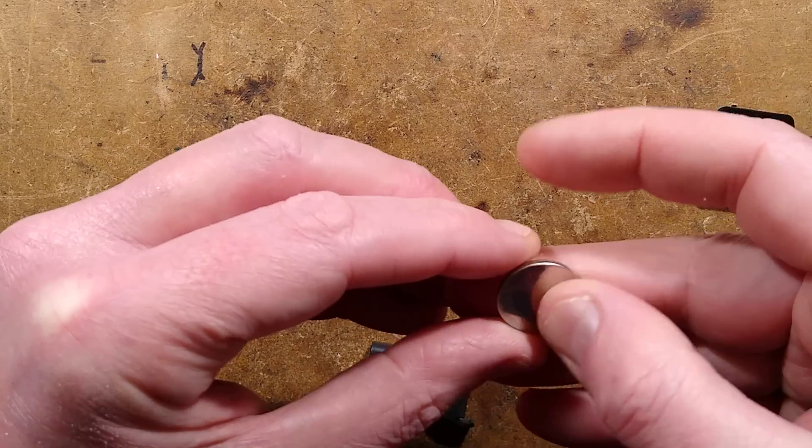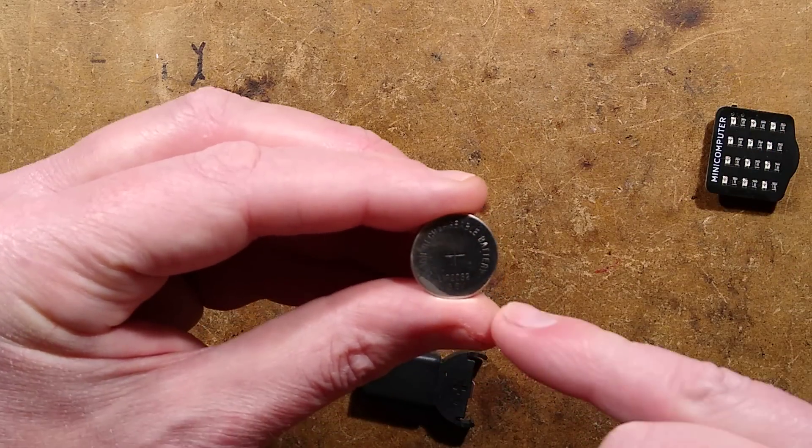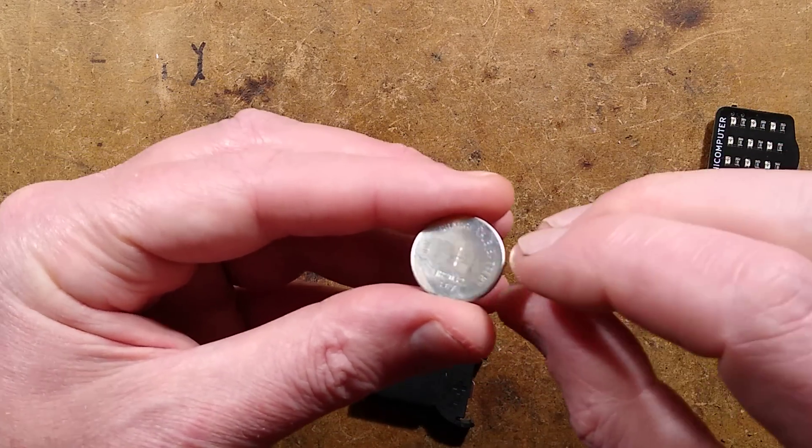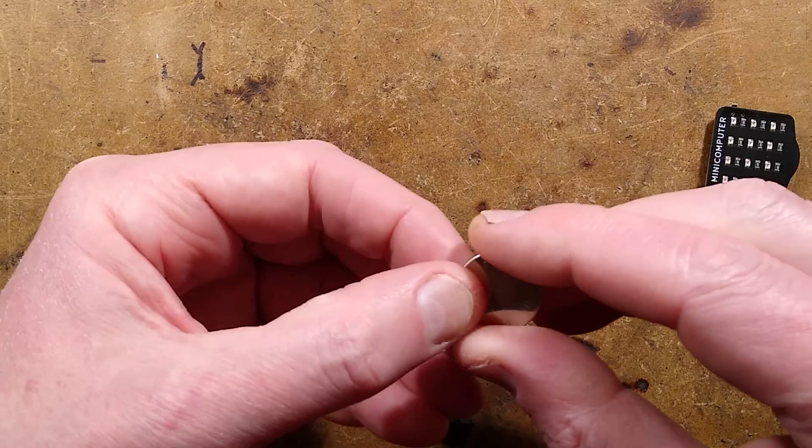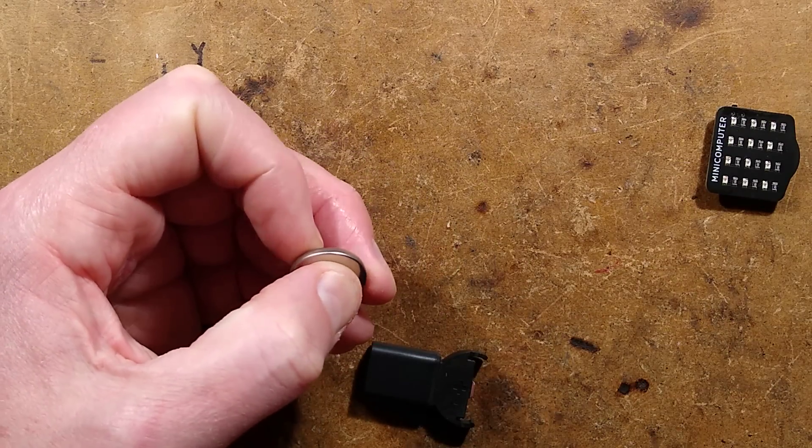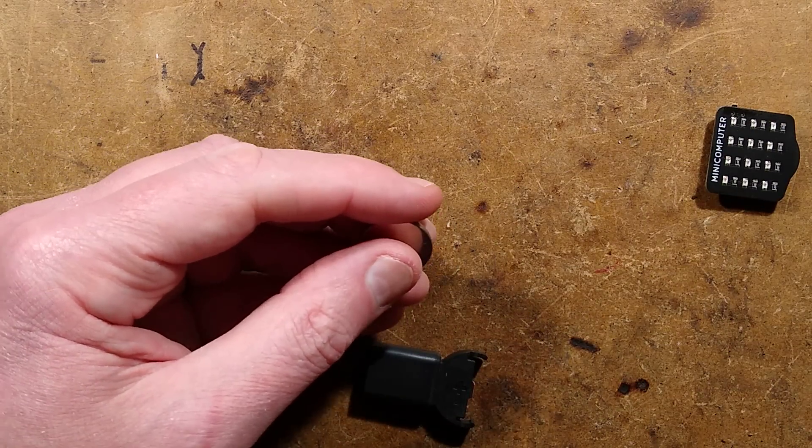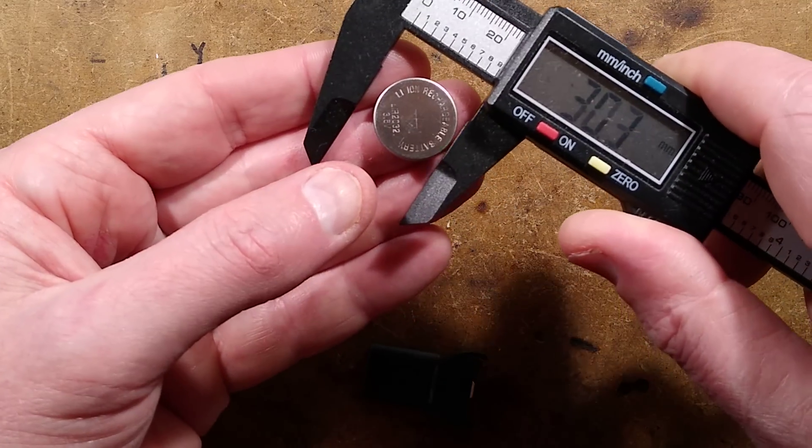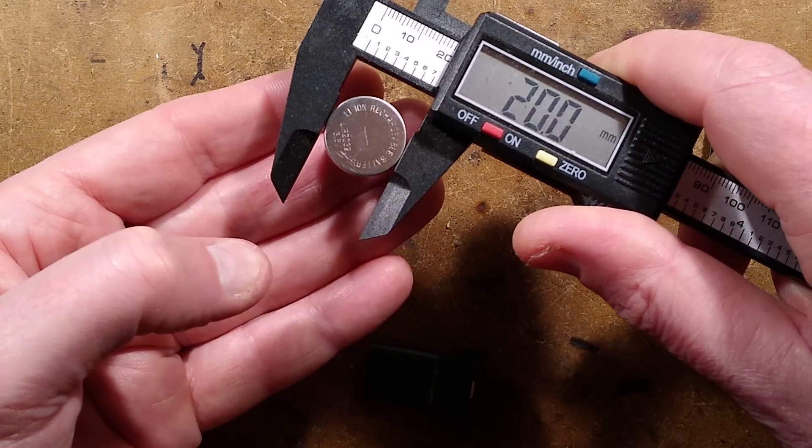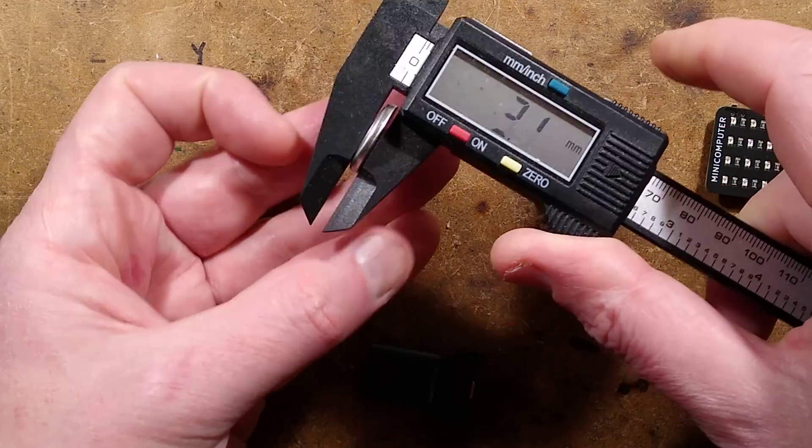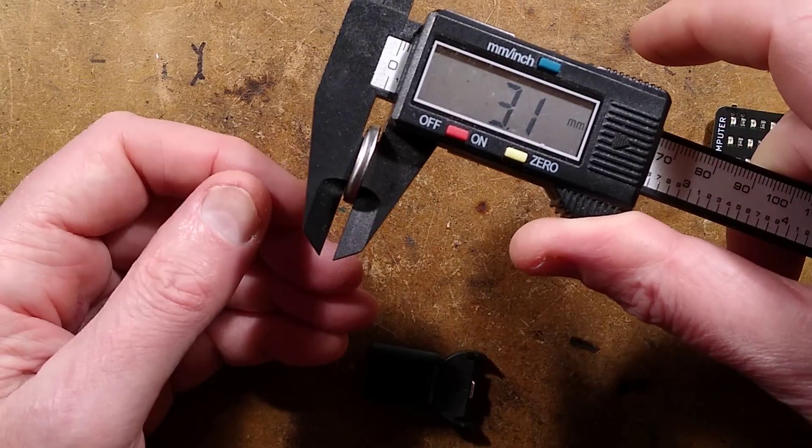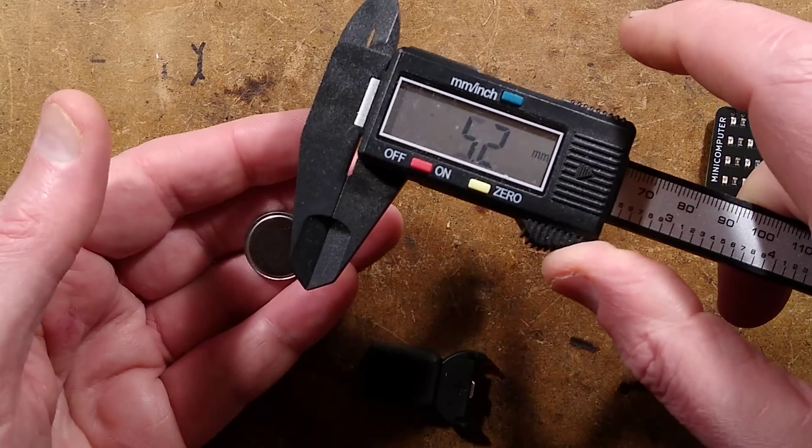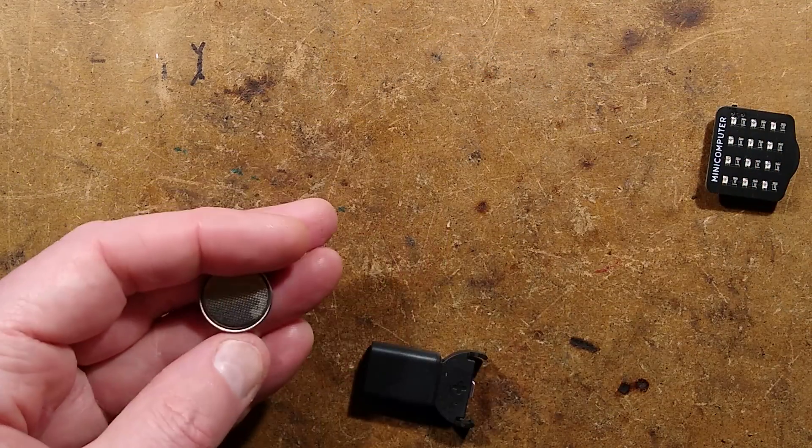The 2032 relates to the diameter and the thickness, so 20mm diameter. Let me get the calipers here, and I can prove that. 20mm diameter, and 3.2mm thick, or 3.1 in this instance, apparently. Excellent.